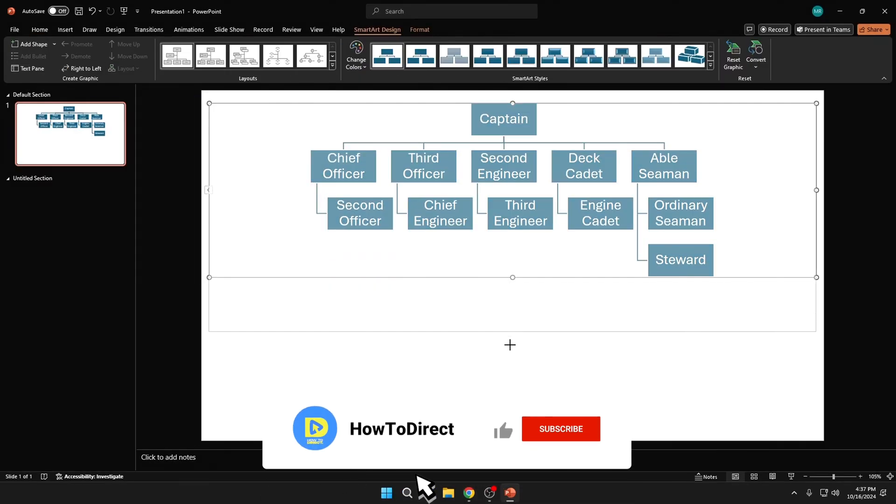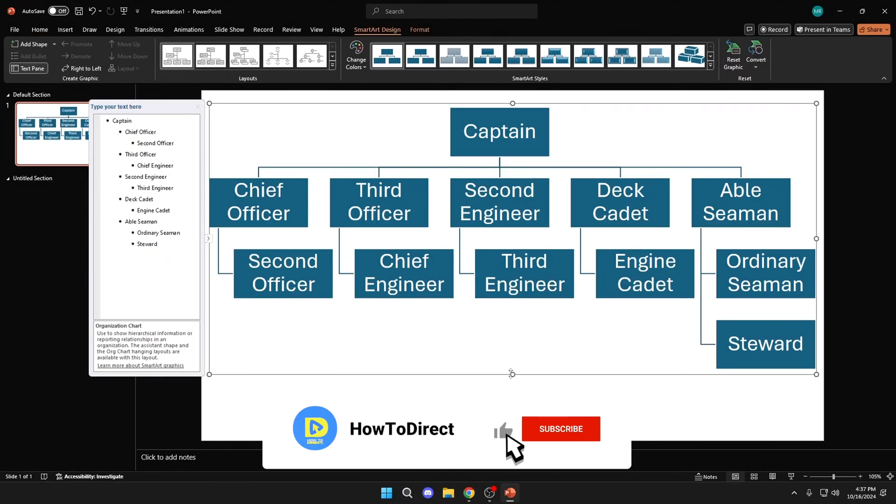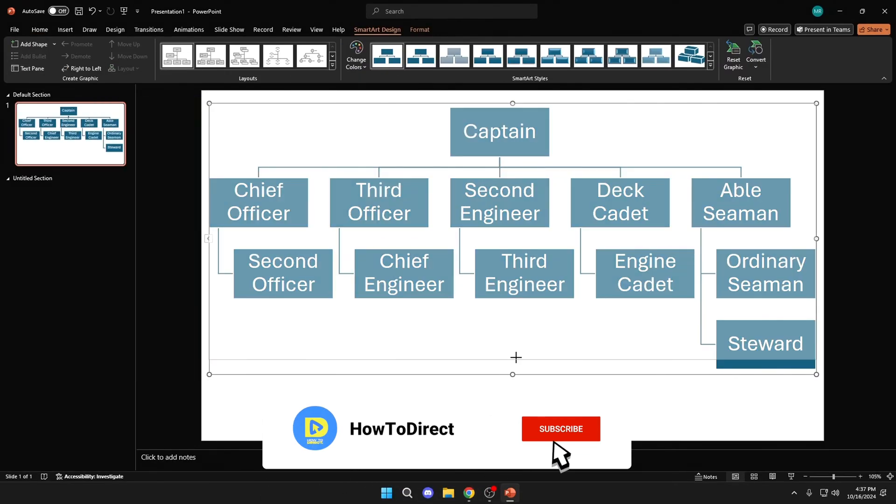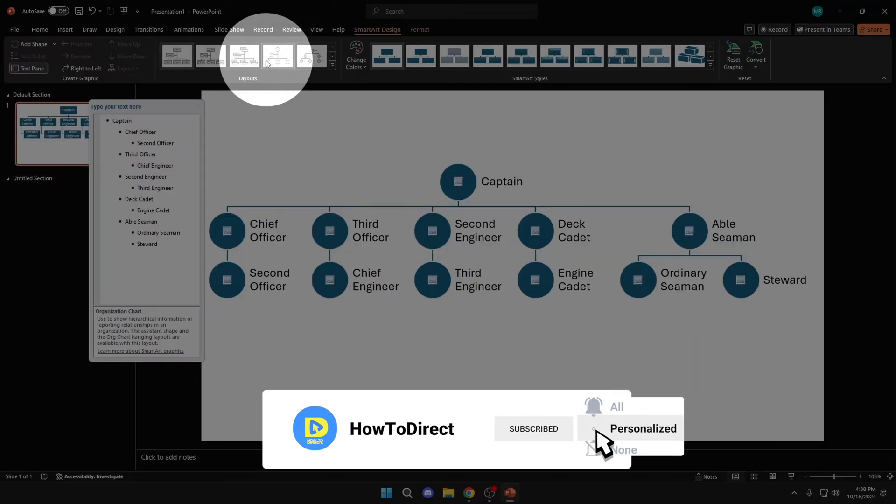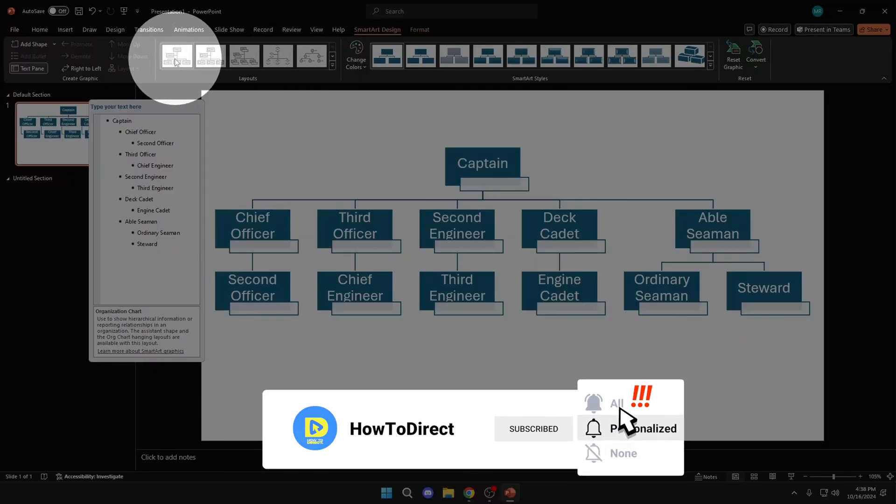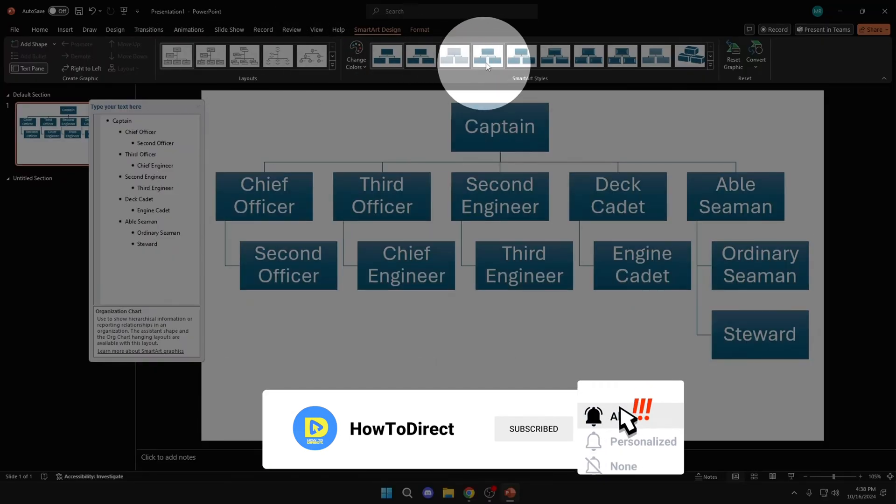Now adjust the size. And here, you can change the style.